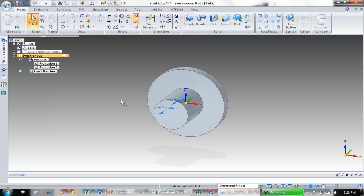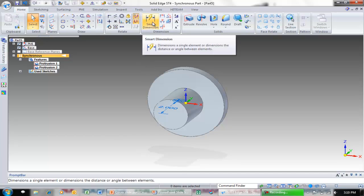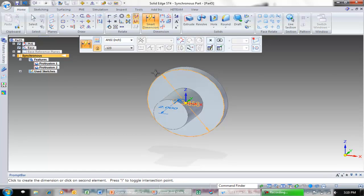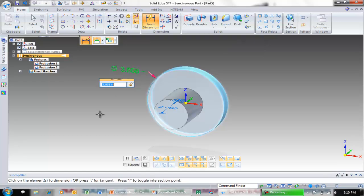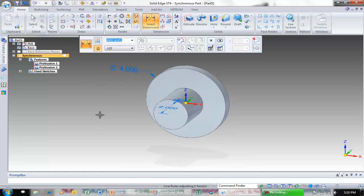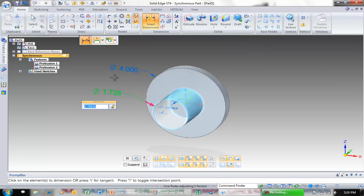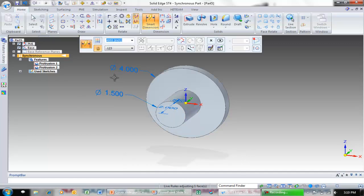To tweak our design with synchronous technology I'm going to come in and grab my smart dimension tool. Notice by just dimensioning straight to the model I can place that dimension. Therefore I can change the value and notice I'm directly interacting with the model and changing that value to four in this case. I'm going to go ahead and take my same smart dimension command which I'm still in and do the same thing with the smaller cylinder and dimension that to one and a half. Just type it in one point five and hit enter on the keyboard to change that value.